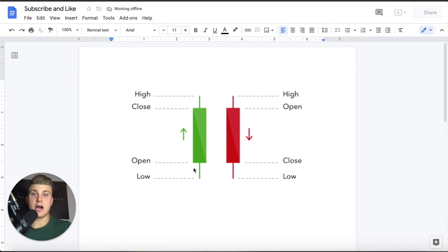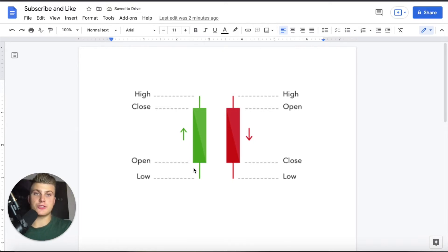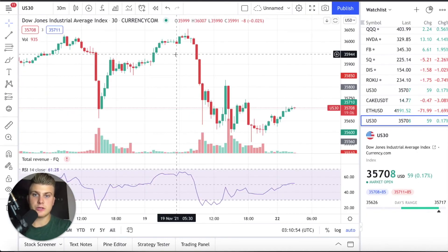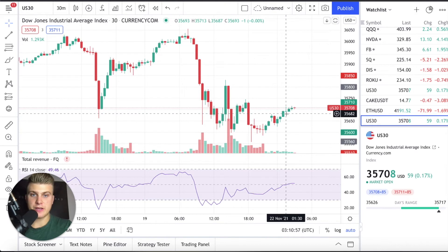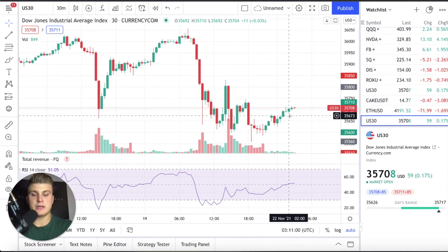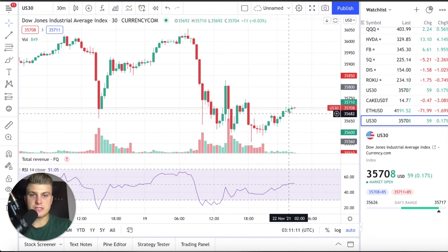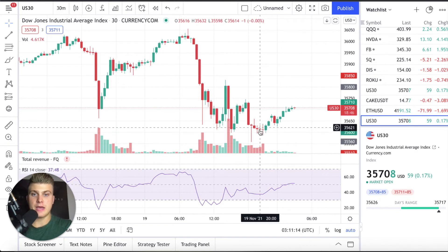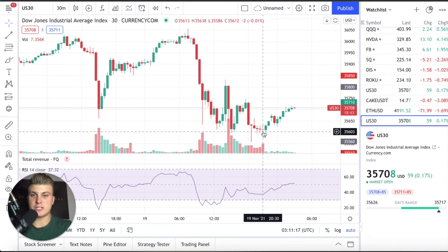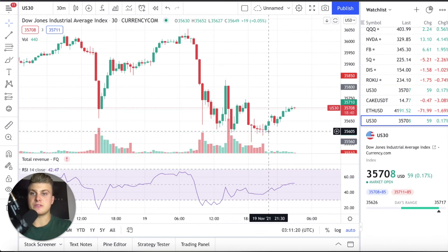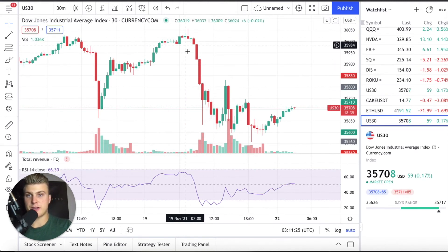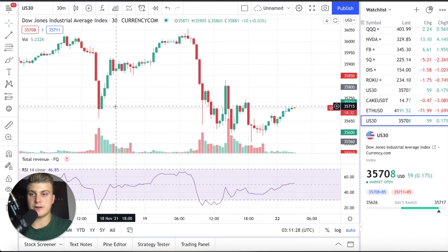There is actually another form of candle called the doji candle. When you see candles like this one right here, which doesn't have a body, it basically opened and closed at the same price or very close to it. When you see these — and you'll see them pretty often — it basically means there wasn't really too much price movement and it didn't make a bullish or a bearish move.